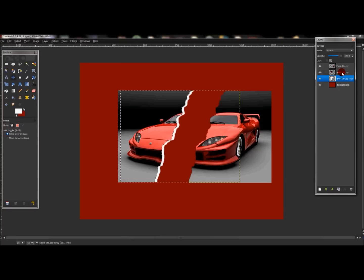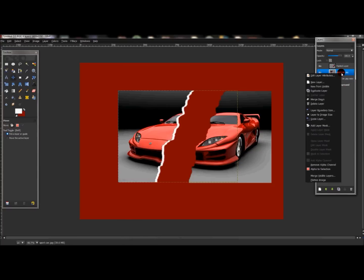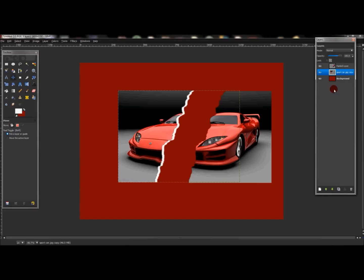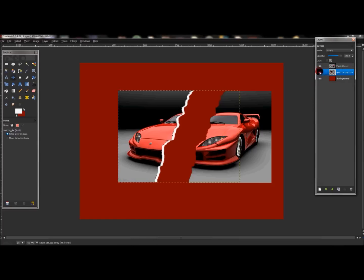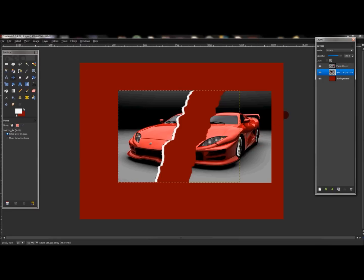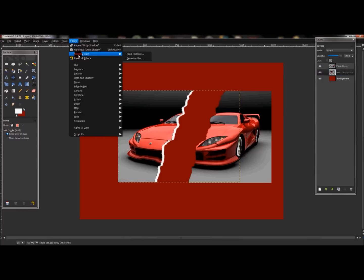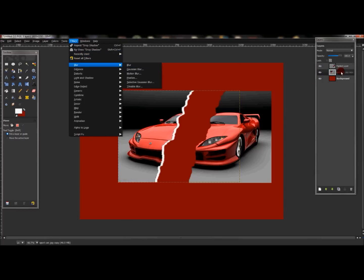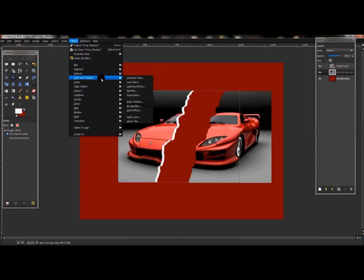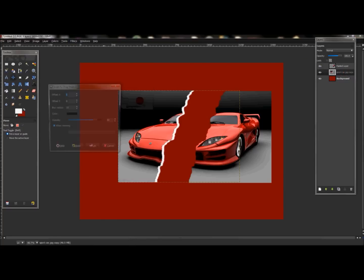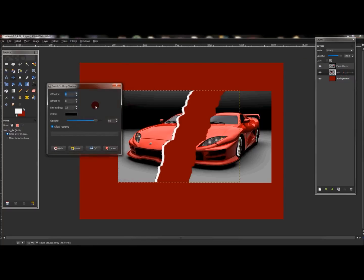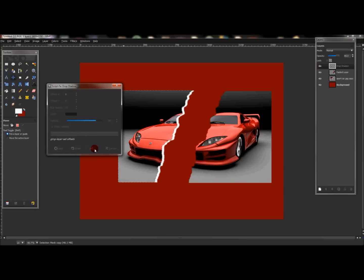Now with this layer - the sports car layer here above the white layer - I'm going to merge those down. I'm going to do one other step and then I'll show you. After I get done with this one, I'm going to repeat the steps that I showed you. But first, with this layer selected - the white and color layer that we merged down - go to Filters, Light and Shadow, Drop Shadow. Leave everything at default and press OK.